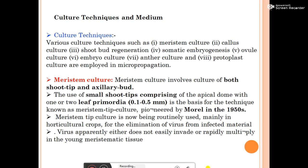The explant in meristem culture is the meristem — shoot tips or axillary buds. The use of small shoot tips comprising the apical dome with one or two leaf primordia (0.1 to 0.5 mm) is the basis for meristem tip culture, a term given by Morel in the 1950s. Meristem tip culture is routinely used mainly in horticultural crops for the elimination of virus from infected material, since viruses apparently do not easily embed or rapidly multiply in young meristem tissue.